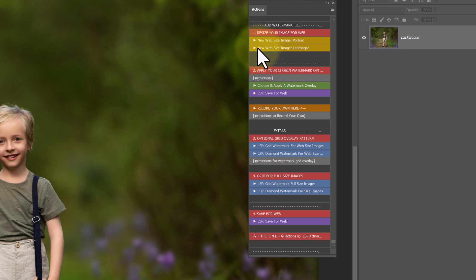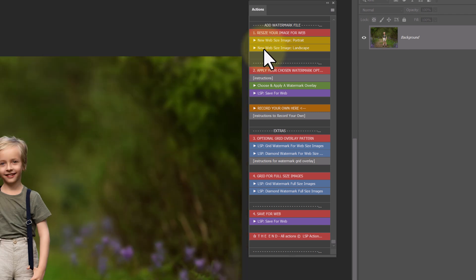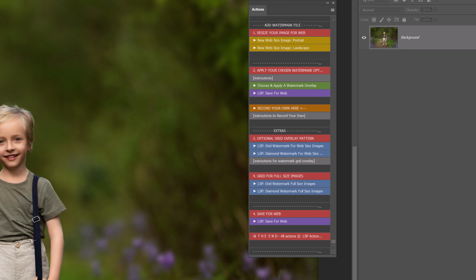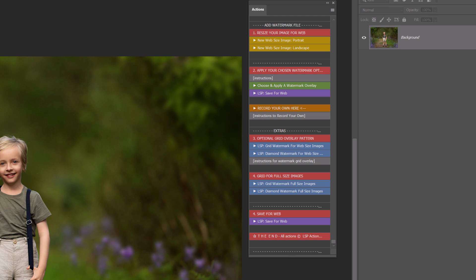The reason I recommend making a new web size image, not just resizing what you've got, is if you accidentally save, you've lost the high res. So make a new web size image. I recommend this for your online galleries anyway. We just click the action and it's done. Here's our original, here's our web size. So now we know we're not going to save over the original.